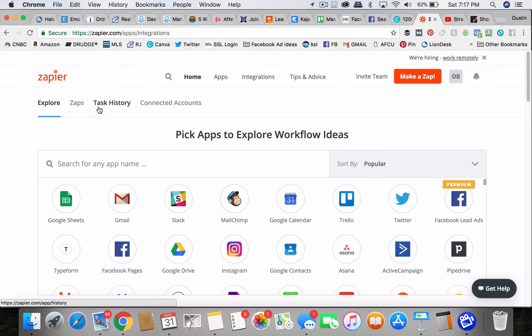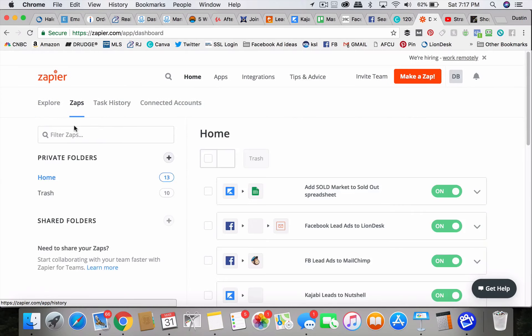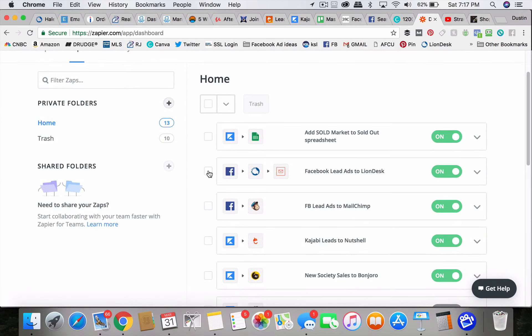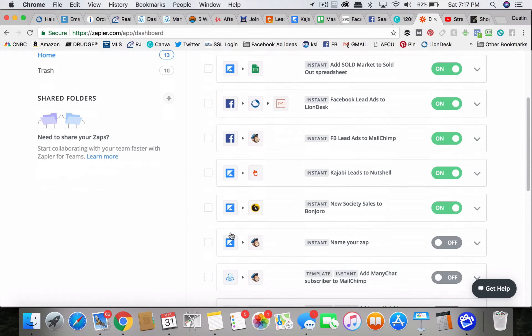So what you do with Zapier, let's see, I'm logged in here to mine. I'm just going to go in and show you my zaps. Okay. So you set it up, you just pick Facebook lead ads and LionDesk, my CRM.